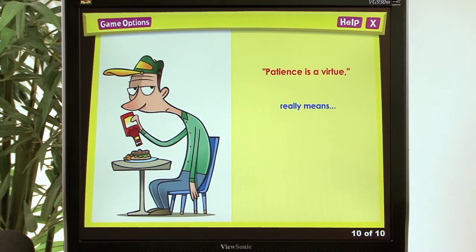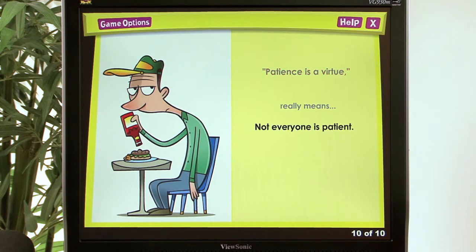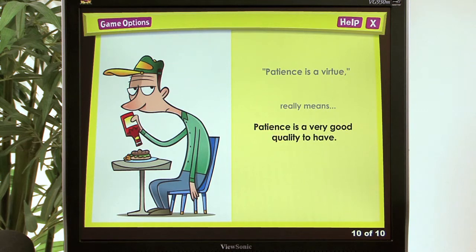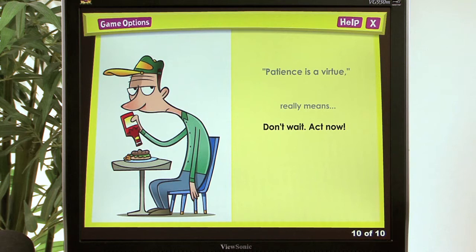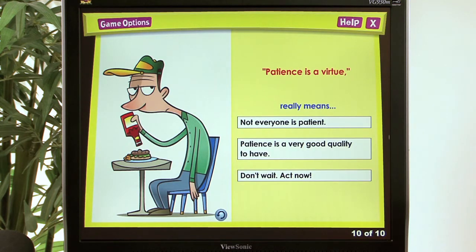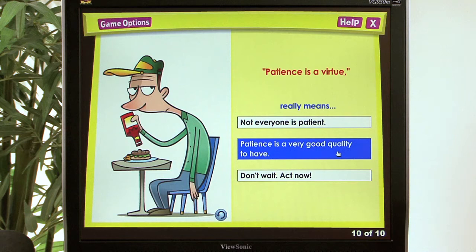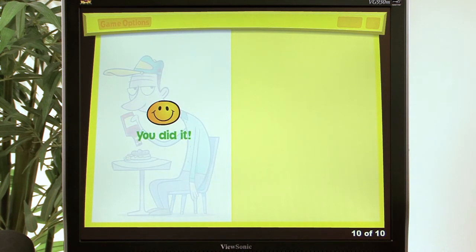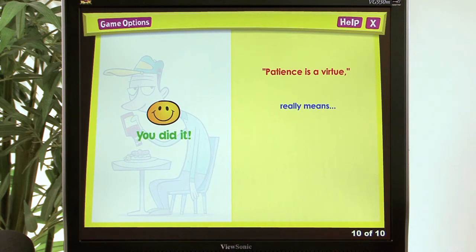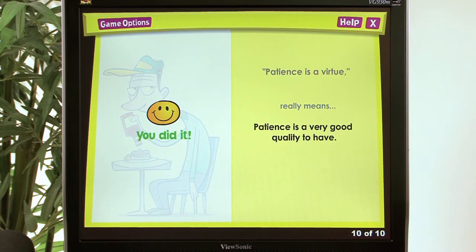'Patience is a virtue' — the answer choices are: not everyone is patient; patience is a very good quality to have; or don't wait, act now. The correct answer is: patience is a very good quality to have.